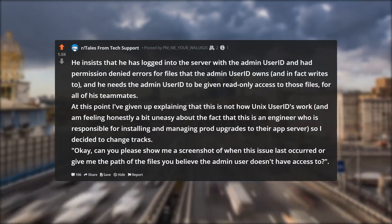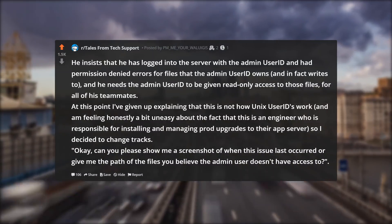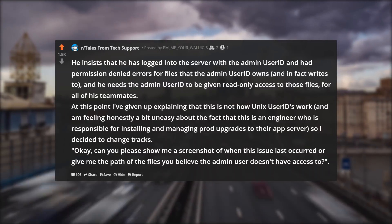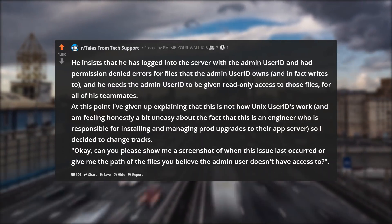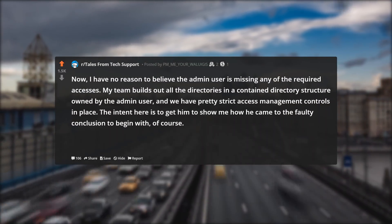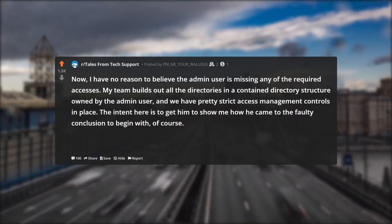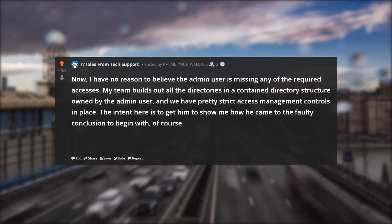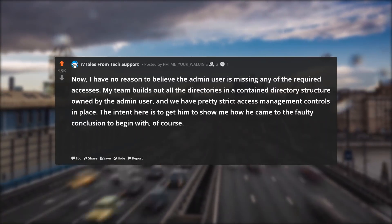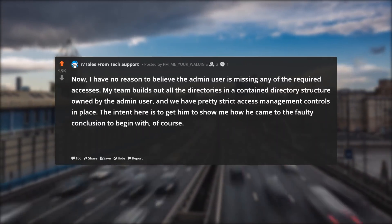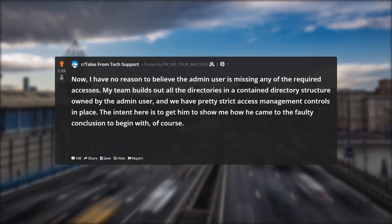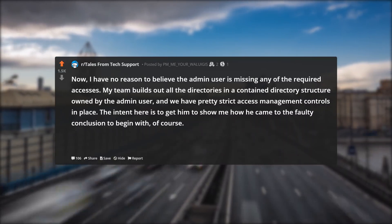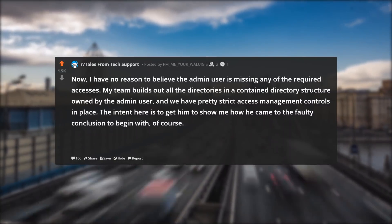OK, can you please show me a screenshot of when this issue last occurred, or give me the path of the files you believe the admin user doesn't have access to. I have no reason to believe the admin user is missing any of the required accesses — my team builds out all the directories in a contained directory structure owned by the admin user and we have pretty strict access management controls in place. The intent here is to get him to show me how he came to the faulty conclusion to begin with.